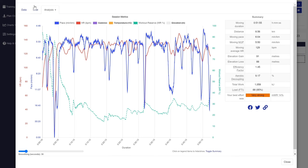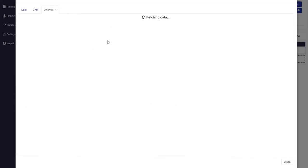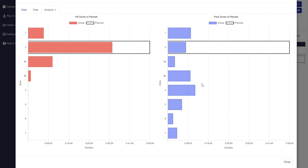The time and zones charts show both pace or power zones and heart rate zones and how you performed against the planned session.